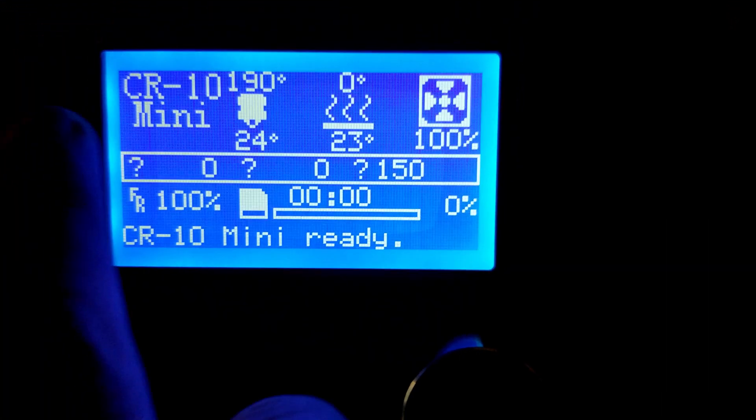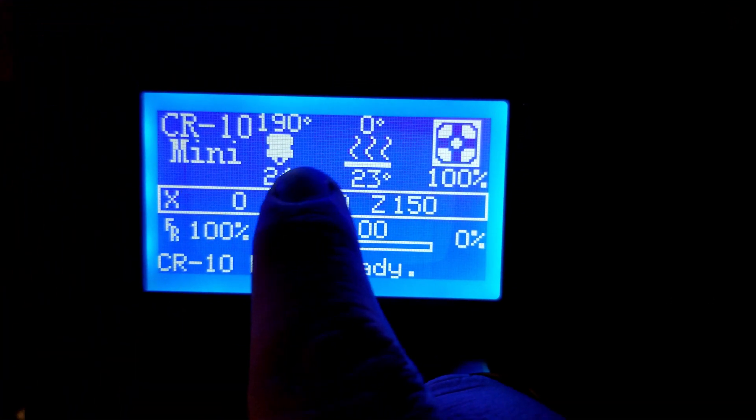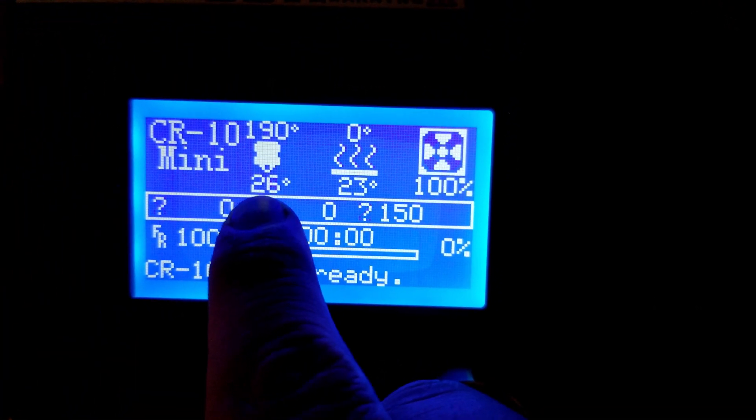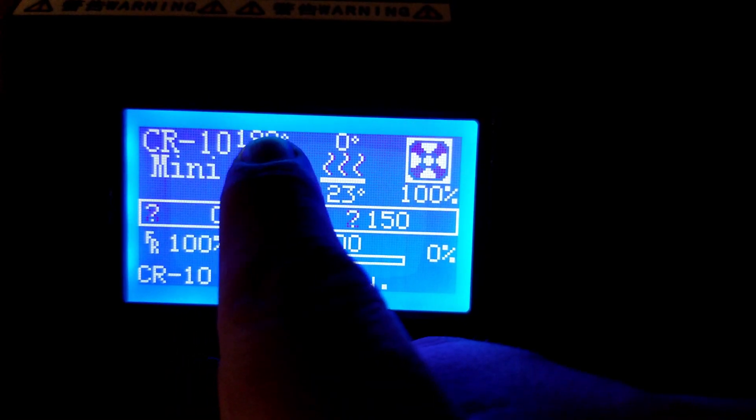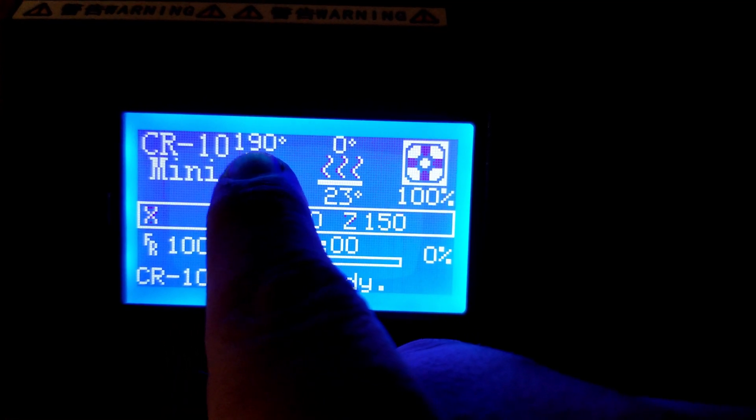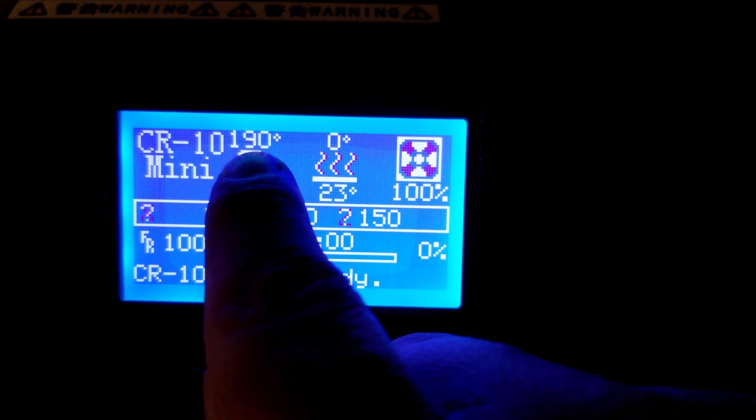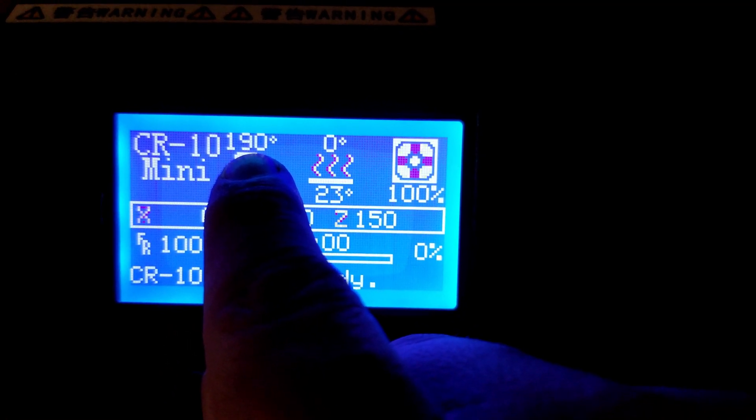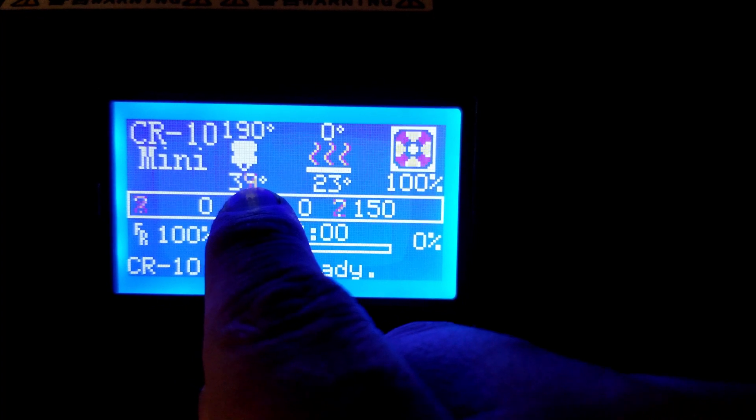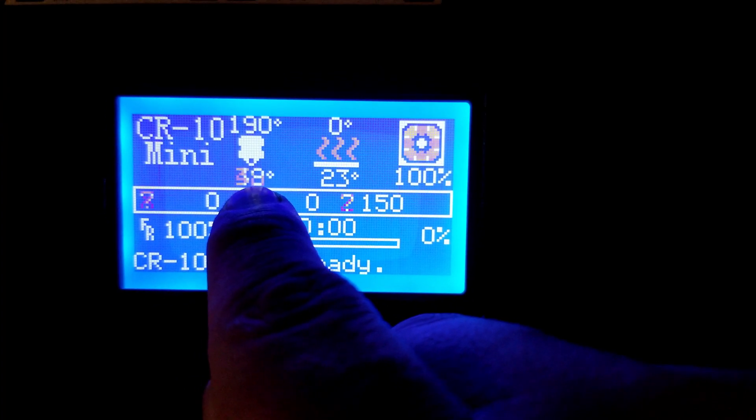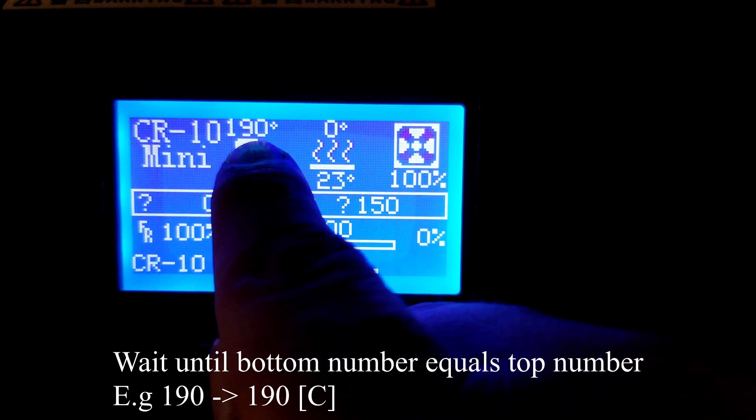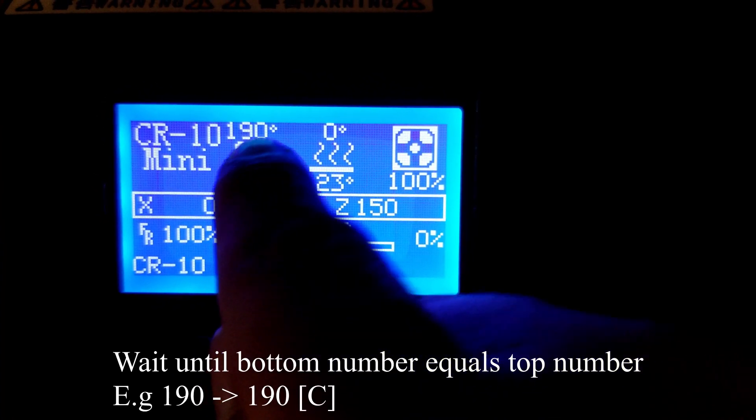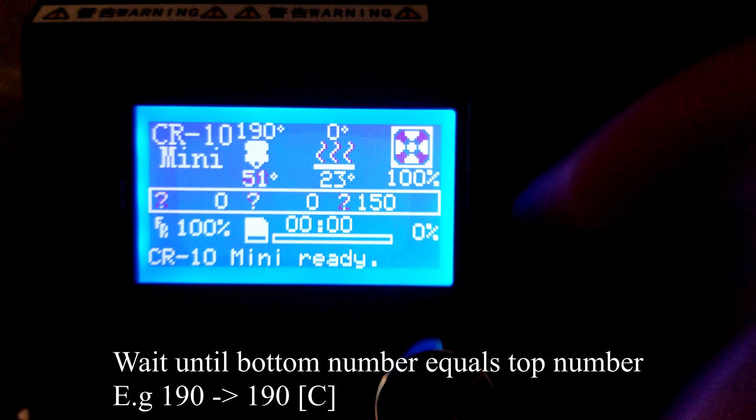Once you select that option, you're going to see two numbers on the leftmost icon, which is the nozzle temperature. The top number is the optimal temperature the printer is trying to reach, while the bottom is the current temperature. We're going to wait until that bottom number reaches that top number.